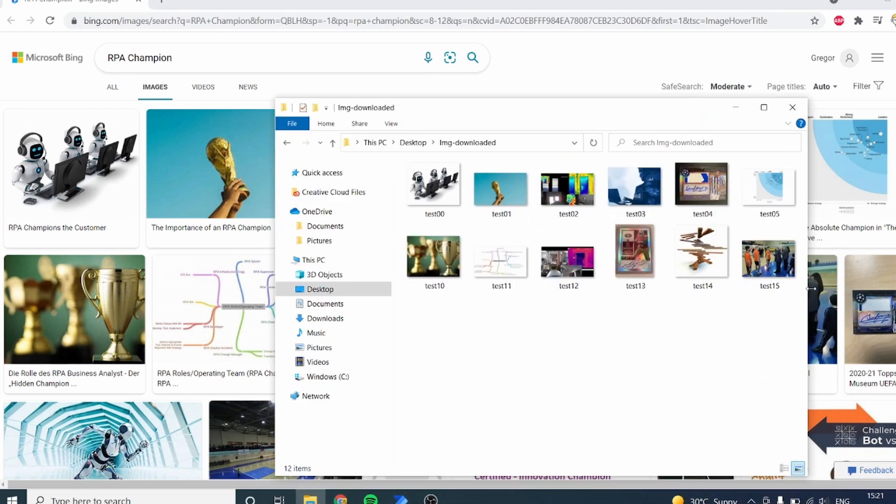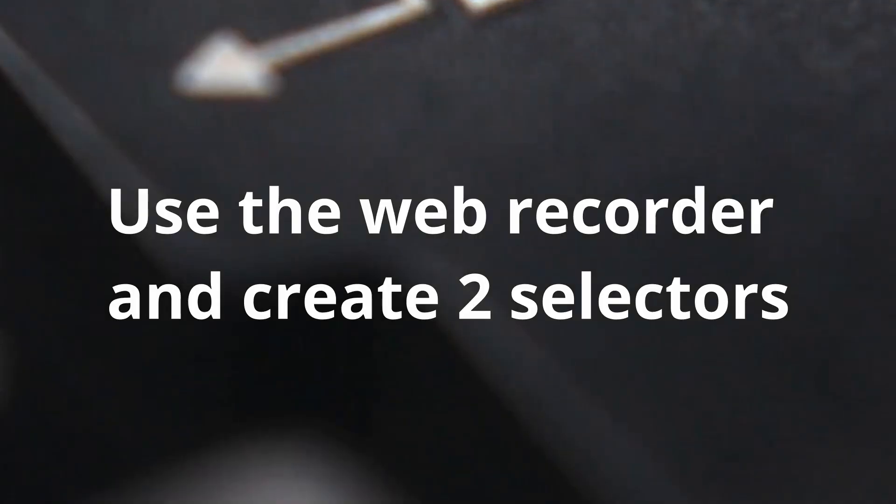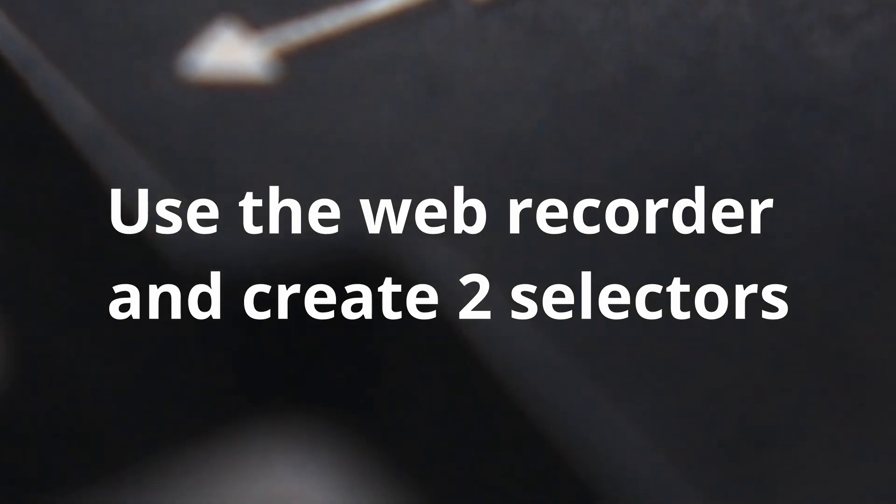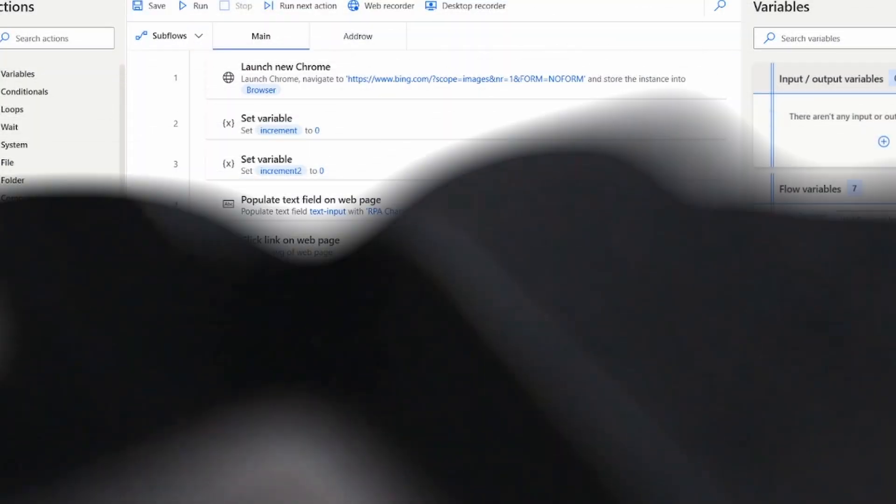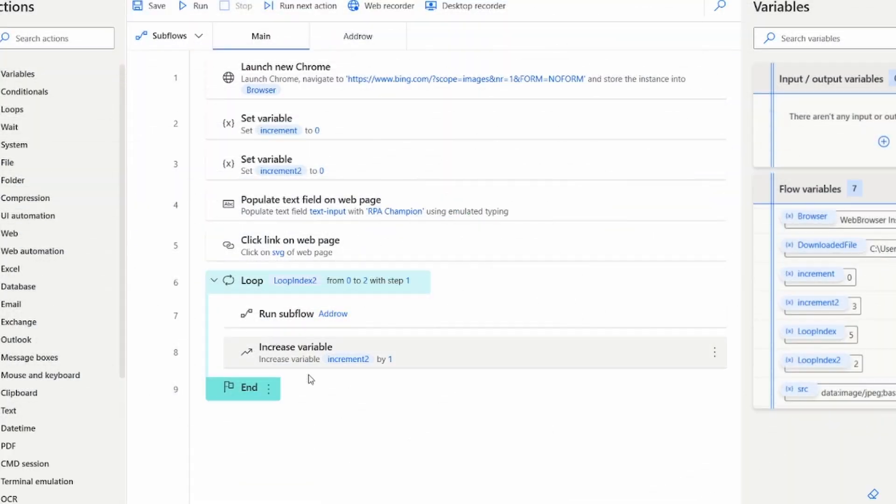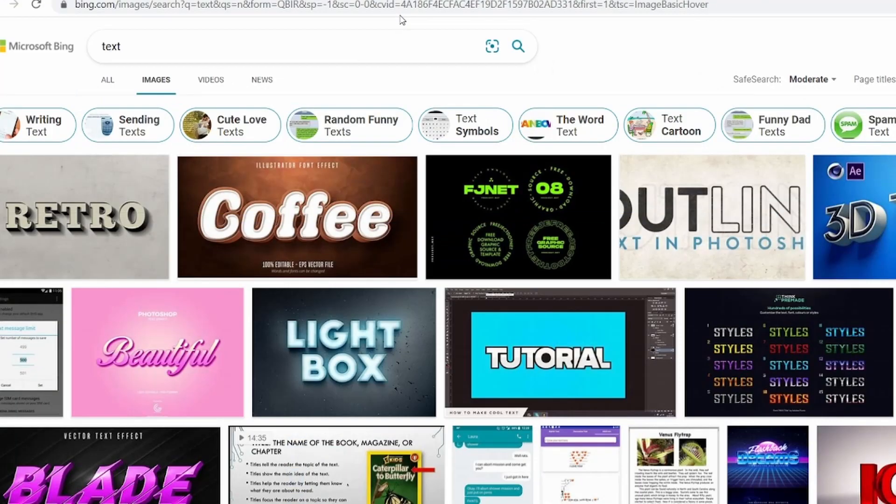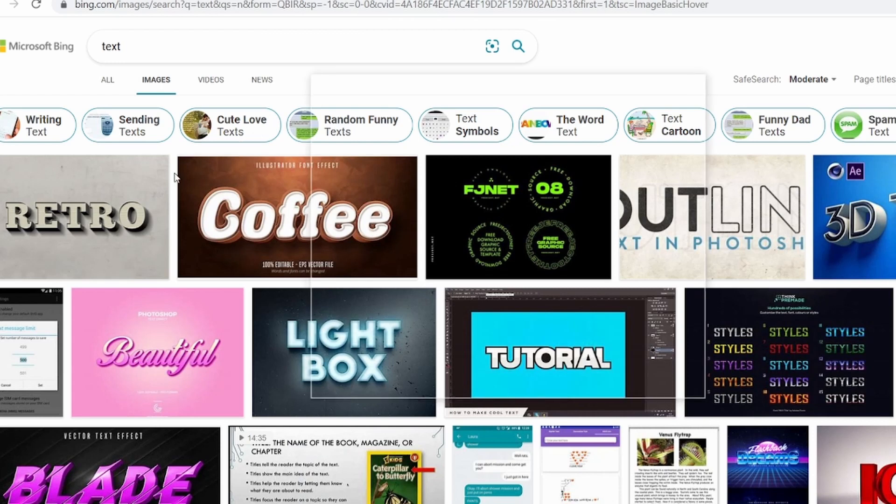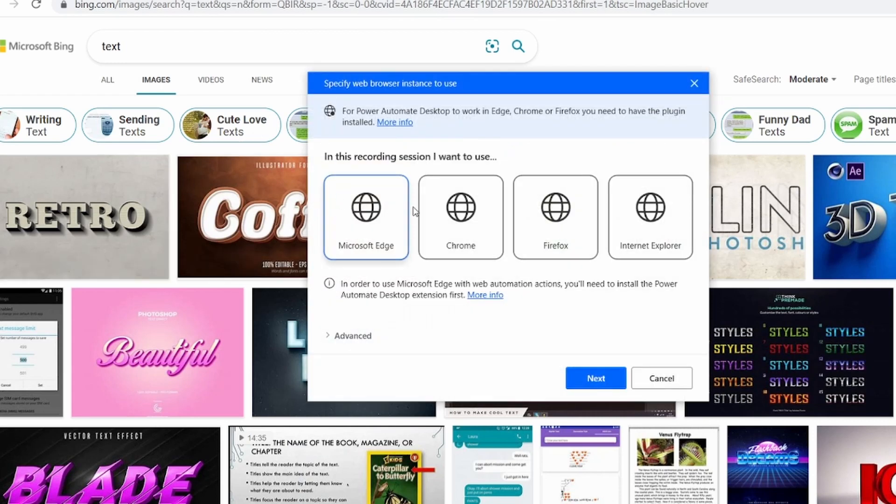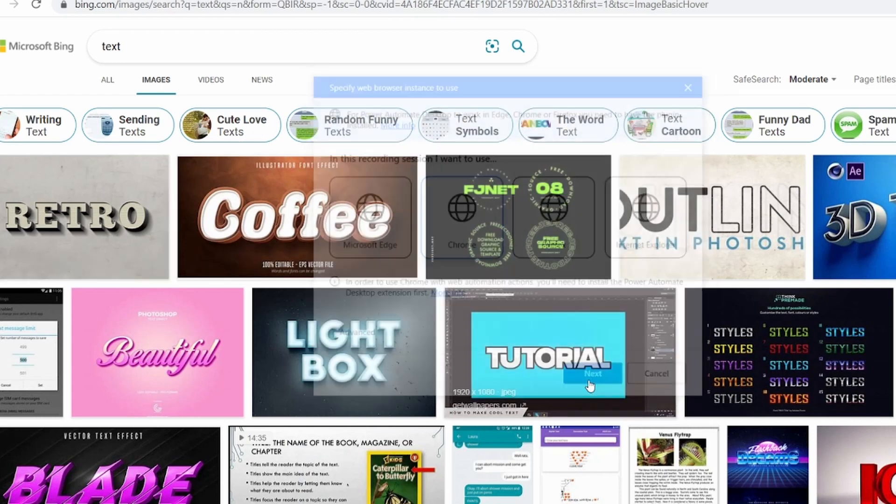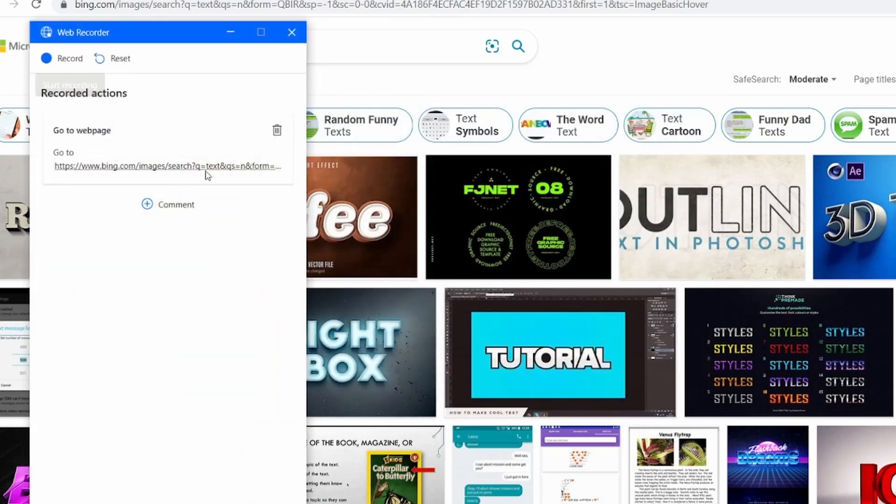Let's start with a four-step process. Step one, we have to record a selector—not just any selector, we have to record two selectors. So from Power Automate, launch the web recorder just by clicking on the web recorder. Go to the page that you would like to integrate and start spying the different elements.